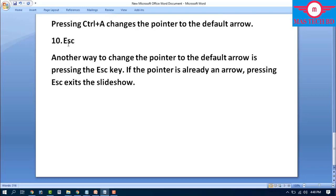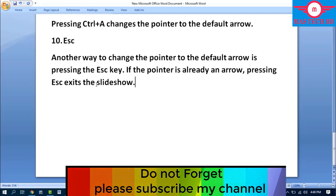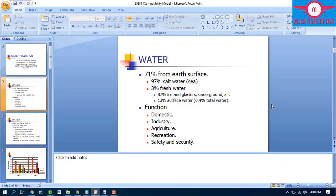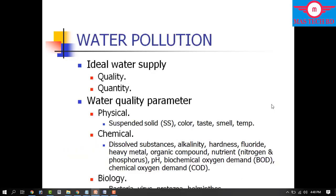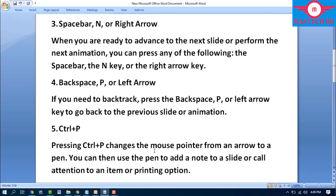Step number ten: Escape (ESC). Pressing the ESC key changes the pointer to an arrow. If the pointer is already an arrow, pressing ESC exits the slideshow entirely. This is a quick way to end your presentation and return to the normal PowerPoint editing view.